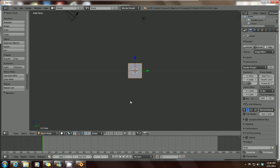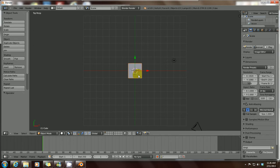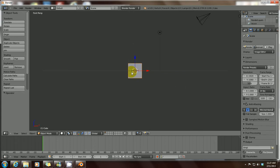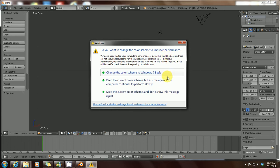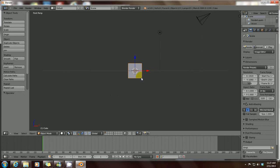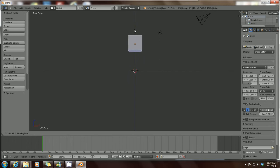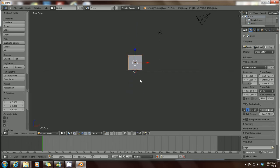Once you've right-clicked to select your mesh, you can move the object itself without moving the whole scene. Hold down your left mouse button over the blue, green, or red arrows — these are called axes. From the top view, pressing 7, you'll see the axes clearly. The Z-axis is up and down, so if you hold down your left mouse button over the Z-axis, you can drag the mesh up and down.